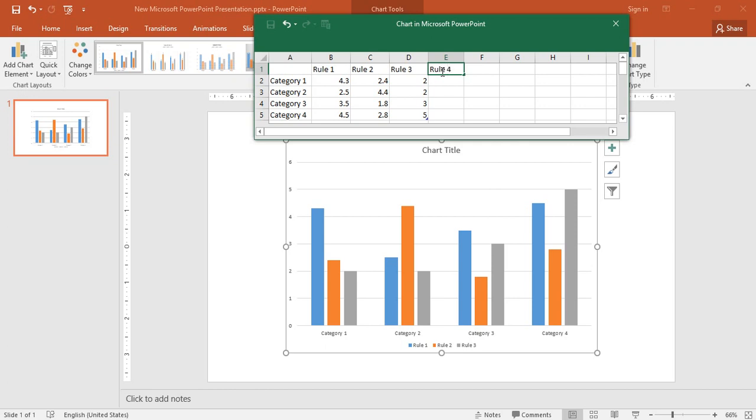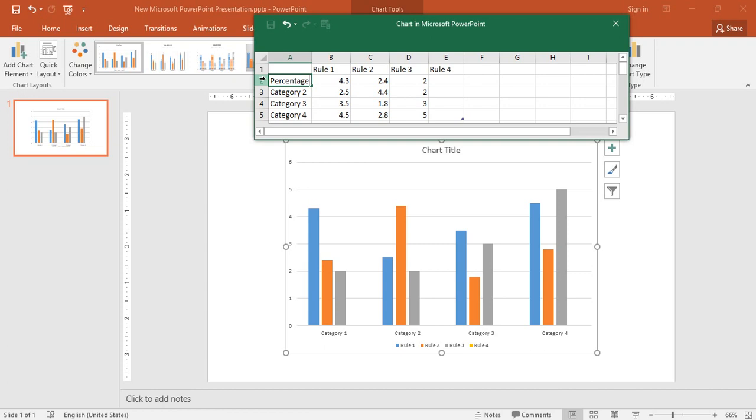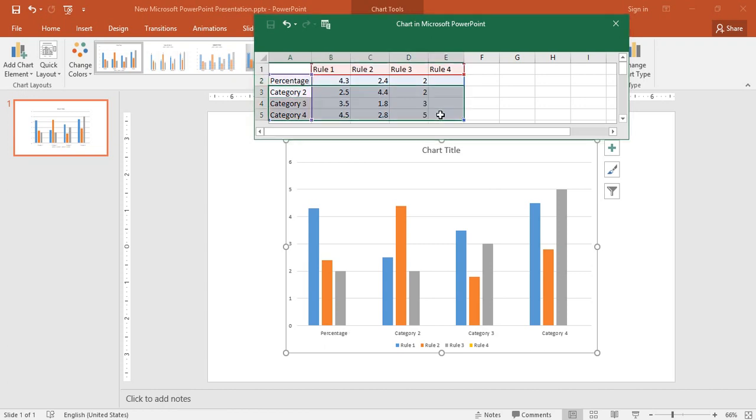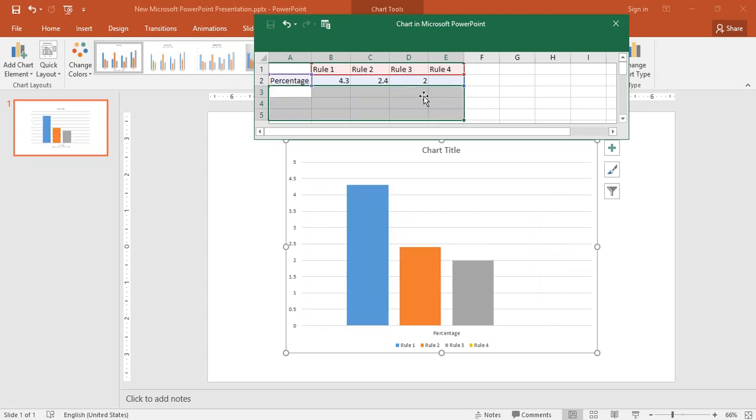Here I'll be typing percentage. This data is unnecessary for me and I'll be narrowing down my area up to this.